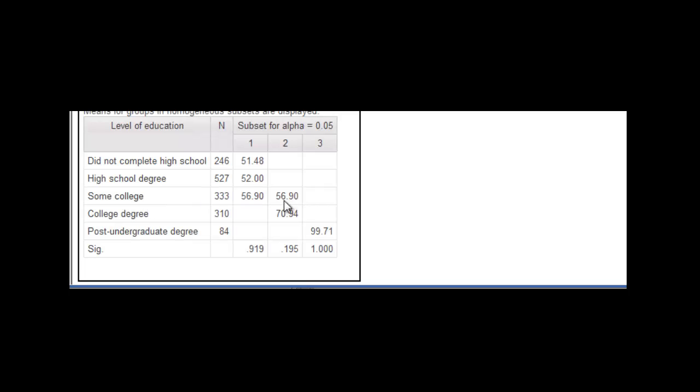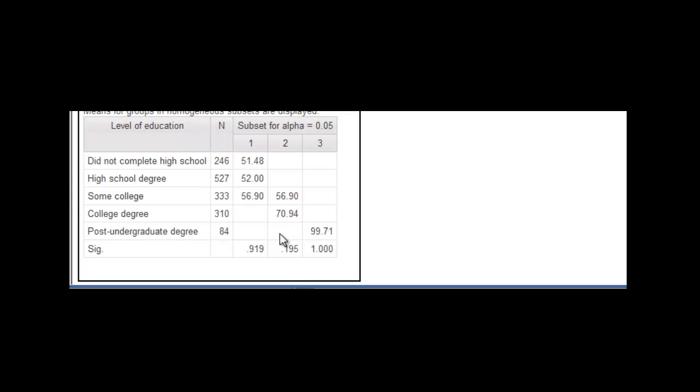And then the some college to college degree, they're kind of grouped. They're sort of the same. And there's a bit of an overlap here. And then the post-undergraduate degree is 99,000. And we can say that that group is distinctly different from these groups, okay?